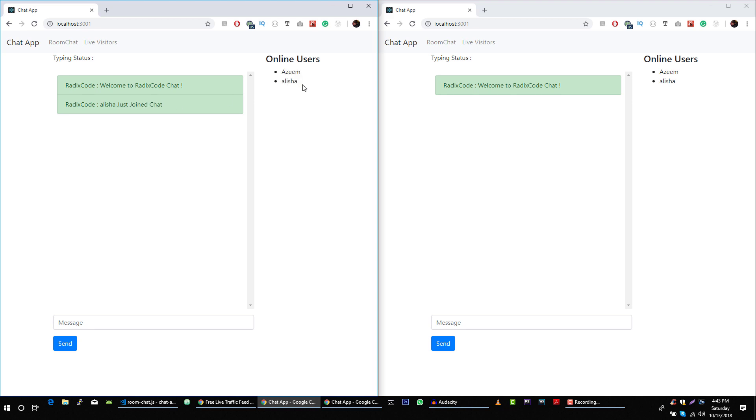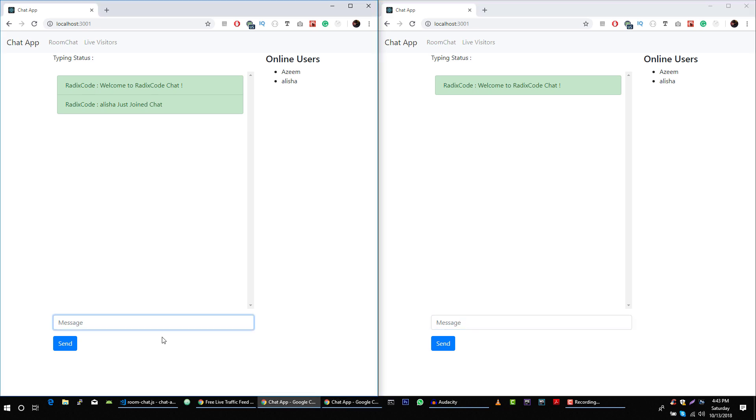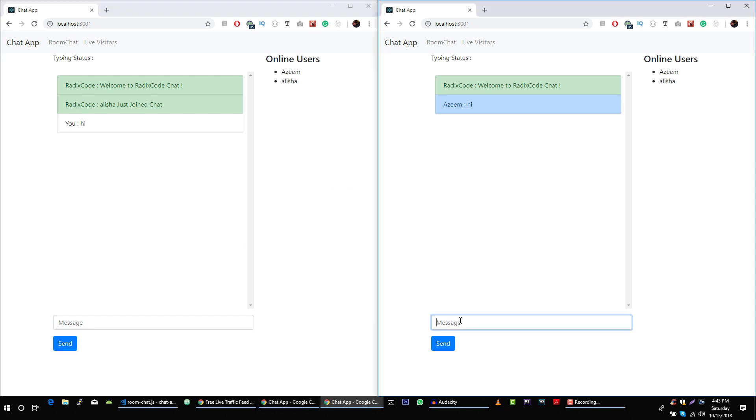Now we got this message: Alicia just joined chat. Now we have these two online users. Here Azeen can type something: hi. And now Alicia can type something, and Azeen can also see if Alicia is typing or not. Let's see: how are you?